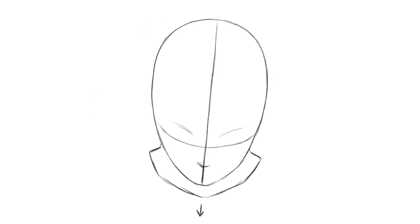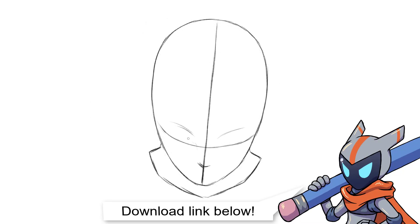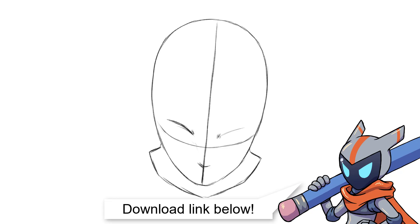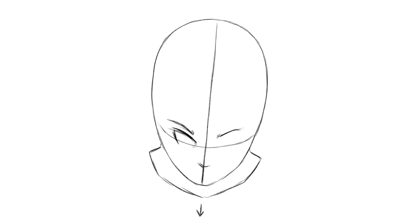Check the description down below for a direct link to the sheet, then you can download it and use software to work over the top. Don't forget to create a new layer, by the way, if you are using software such as Photoshop or Clip Studio Paint. Otherwise, you can obviously print this out and draw over the top with a pencil and then erase it if you don't like it. Just really play with it — all they are are starting points for you to experiment.